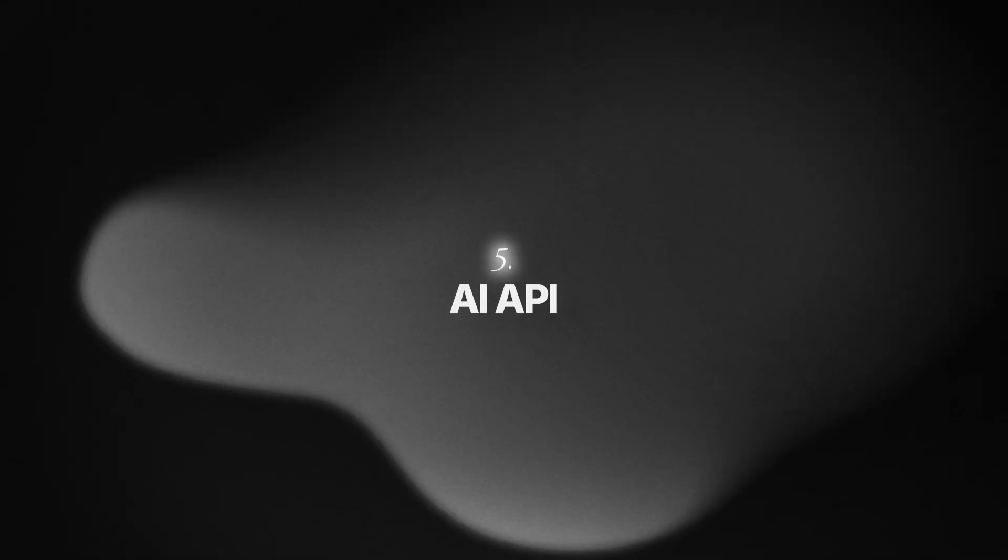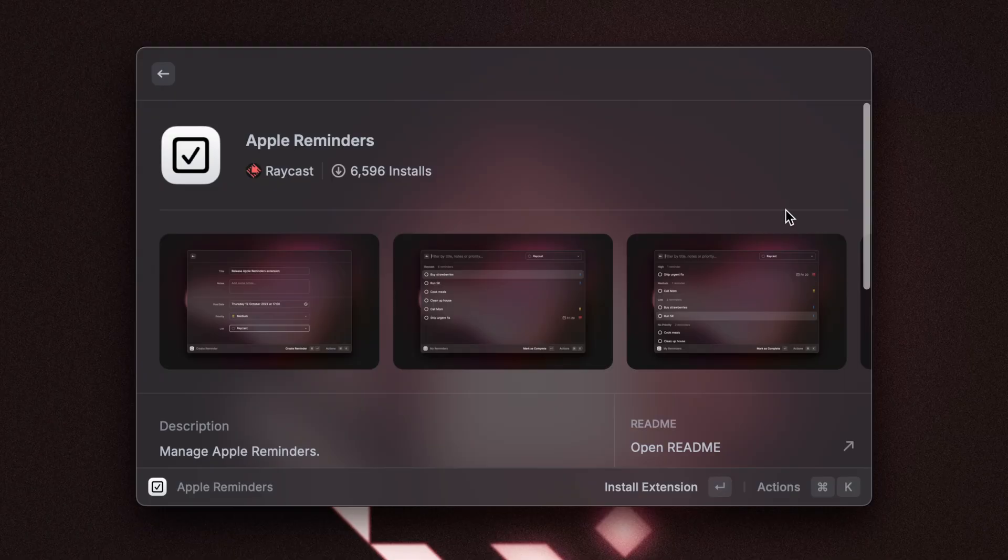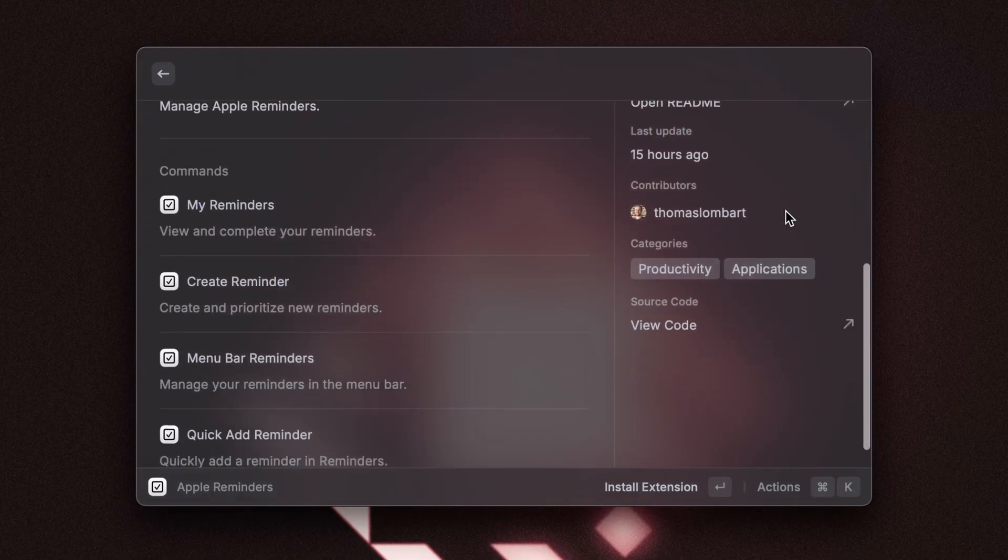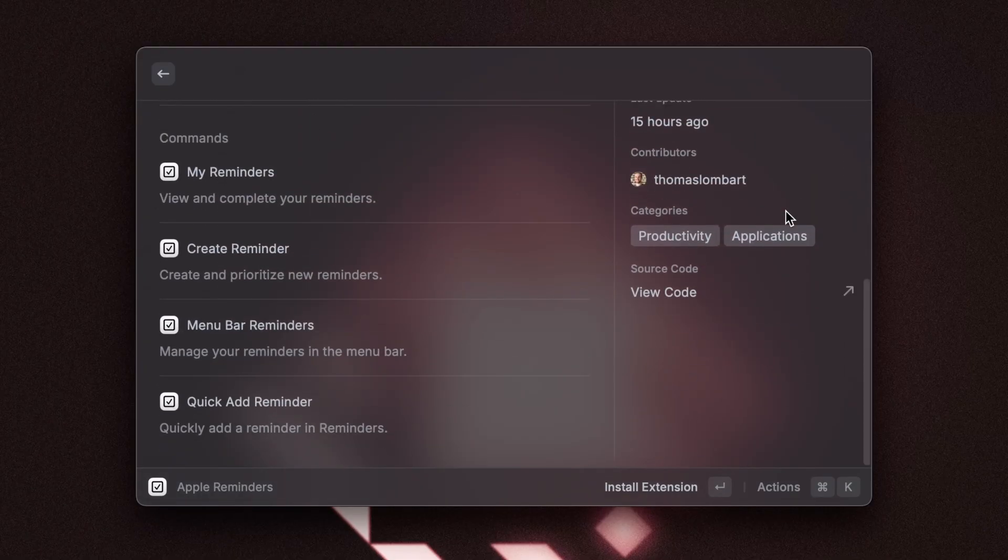And the last tip is for all of the devs and people creating Raycast extensions, which is the AI API. Tom has recently rebuilt the reminders extension and he's making use of the AI API. So let's get Tom in here to show us how he's done it.